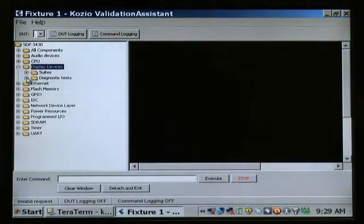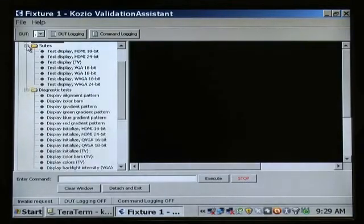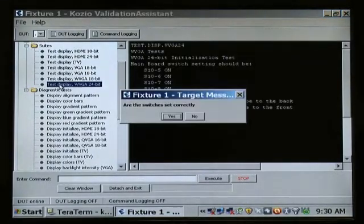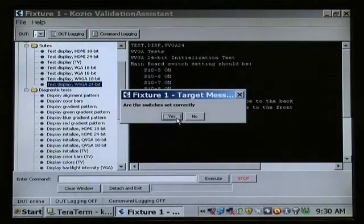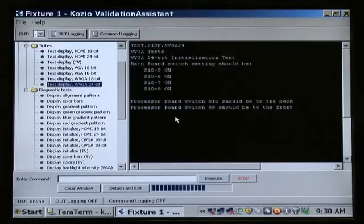We begin by initiating a standard Kozio LCD display test script, selected from the Validation Assistant menu. We verify that some configuration switches are set correctly, and then we'll test the display itself.